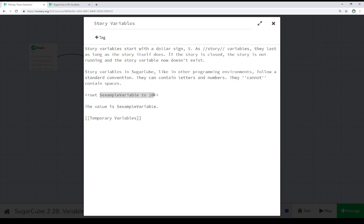set a variable to a value. Now it's important to note with both story and temporary variables, that if a variable does not exist, it is created for us. However, if it already exists, its value will be overwritten. And this will be described more in another video. But right now,